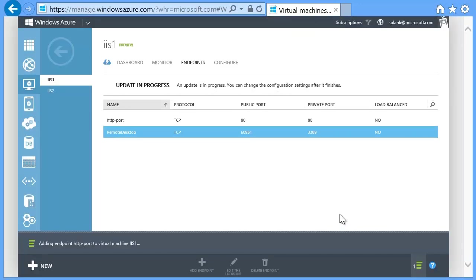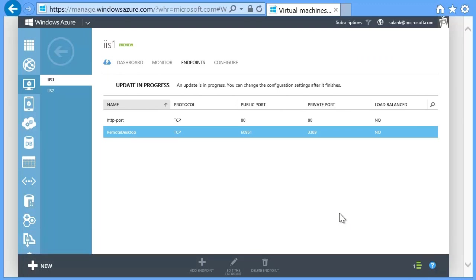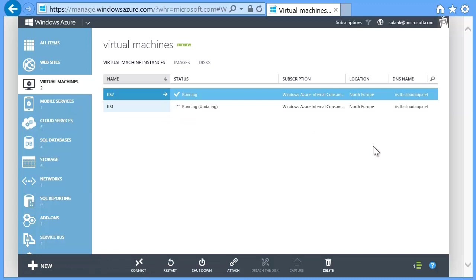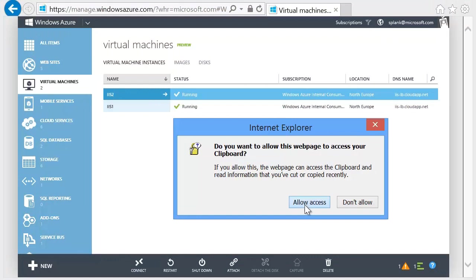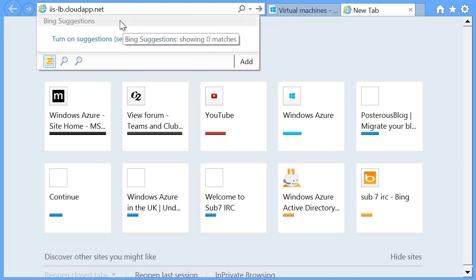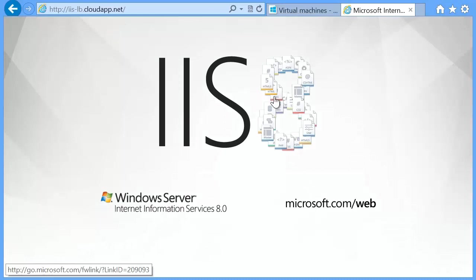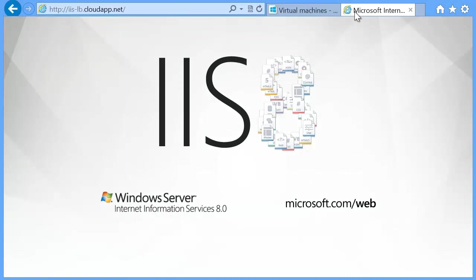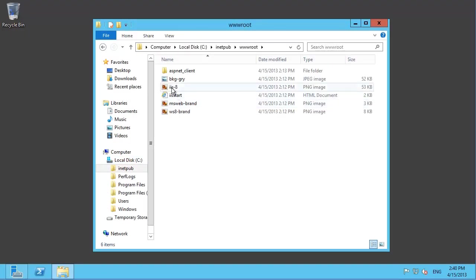When you get back to the main page, you'll probably see the server in the Updating state. On the end of the line is a copy button, which allows you to copy the URL into the paste buffer. You can then open up a new tab and use it to go to the URL. In this case, it's http://iis-lb.cloudapp.net. You should see the default IIS 8 web page.